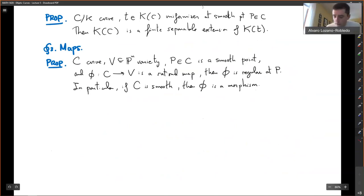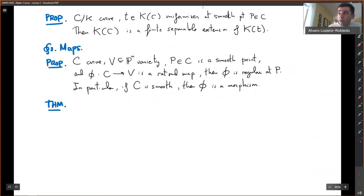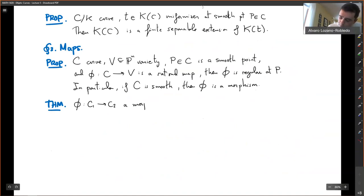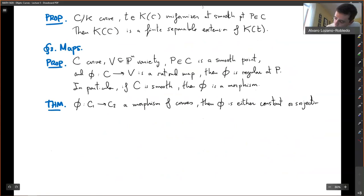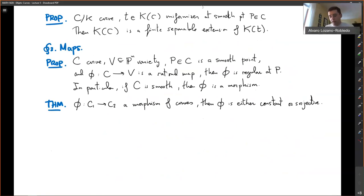Another important result about curves is that if you have a morphism of curves, then phi is either constant or surjective. We are usually going to talk about non-constant maps, and then we have a surjective map.